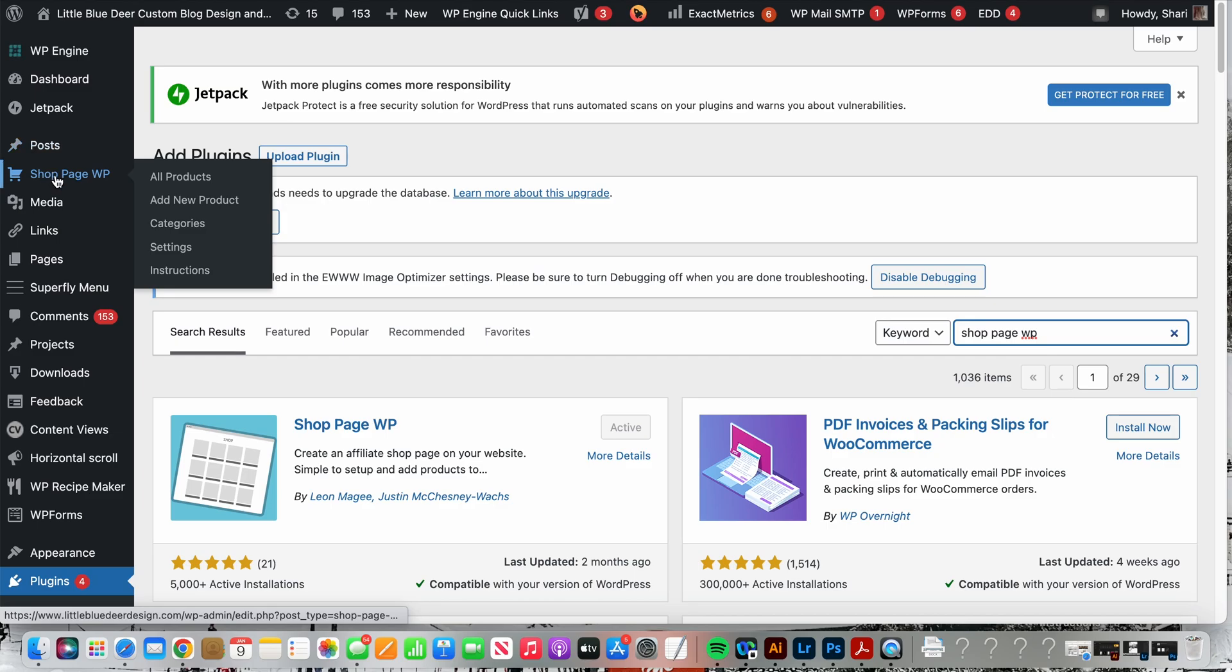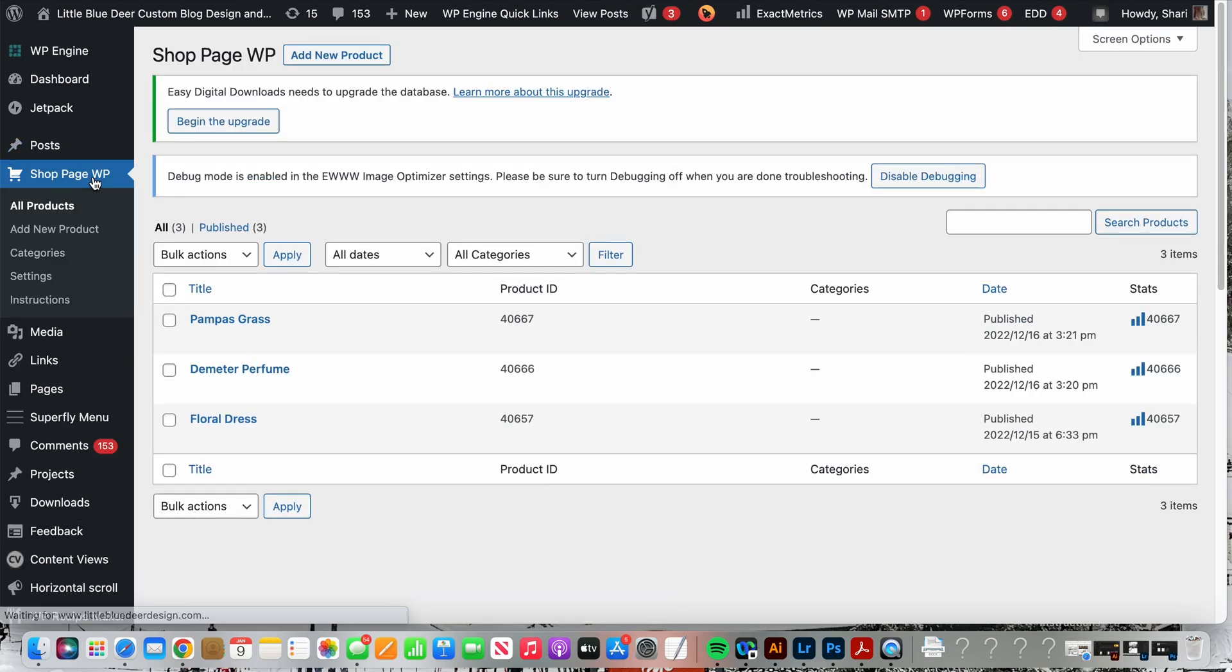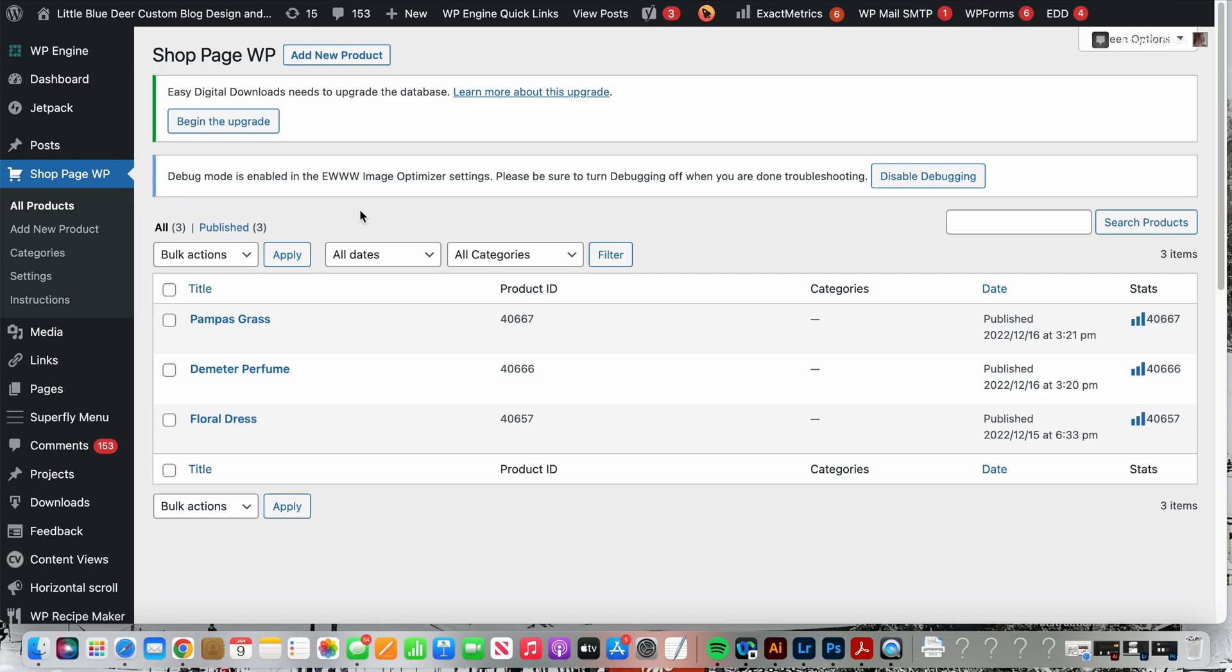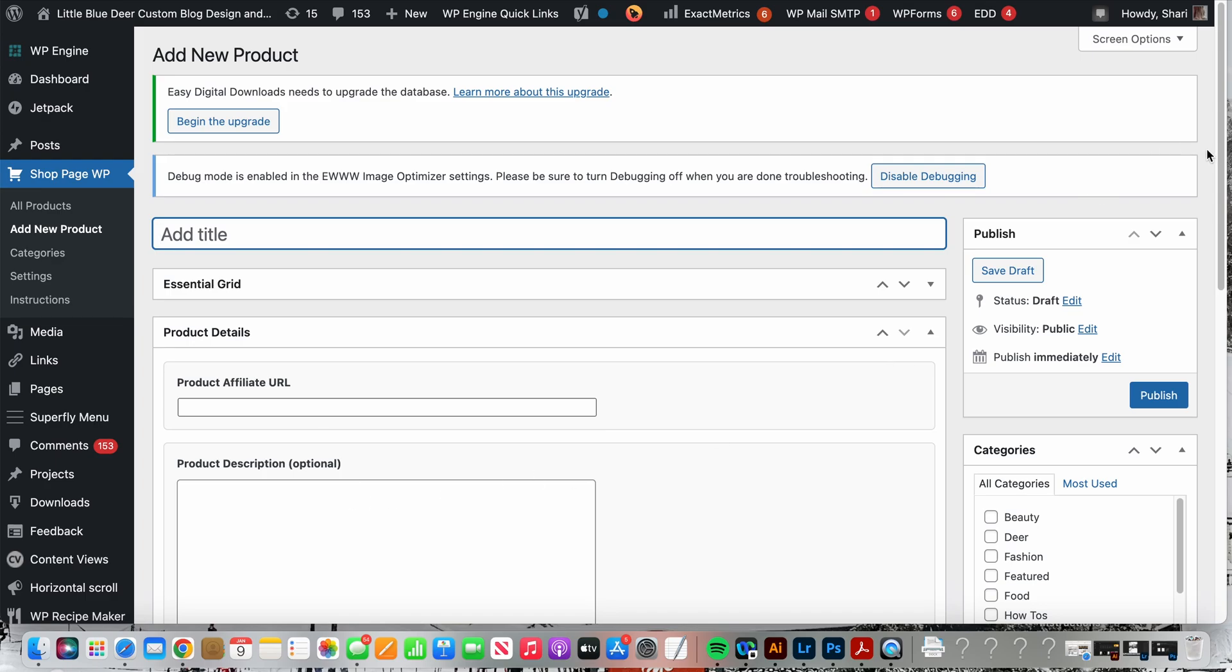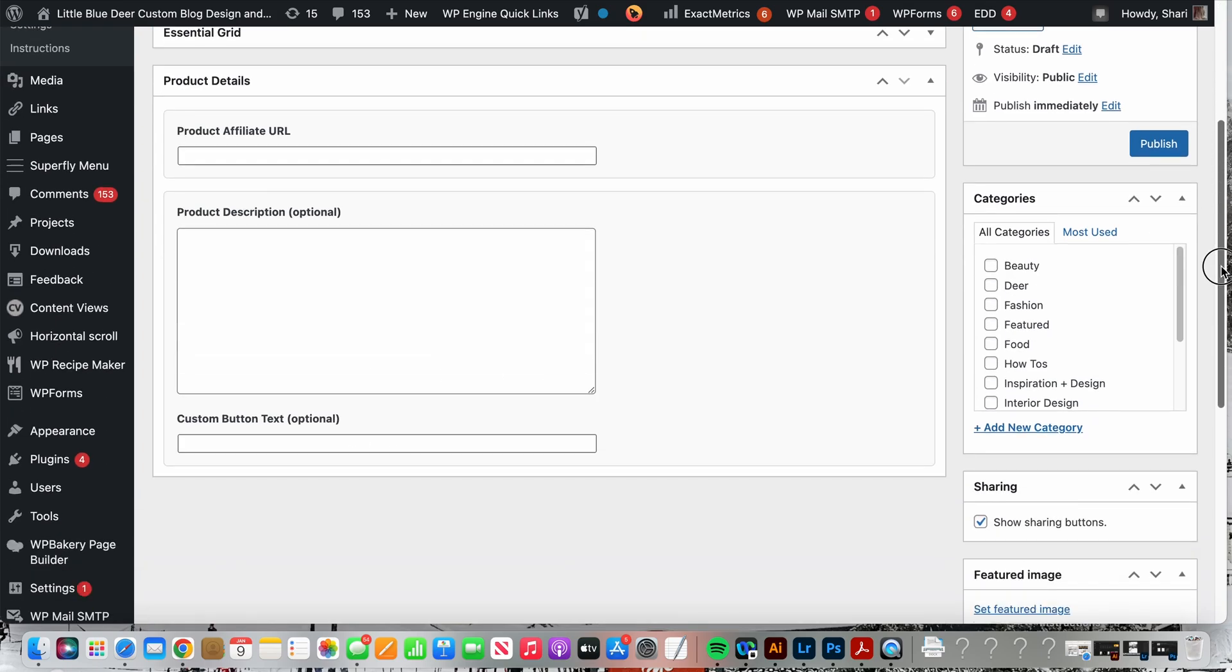Once you have your plugin installed it will show up in your toolbar on the left hand side, shop page WP. I've already added some products but the first step will be to add a new product.